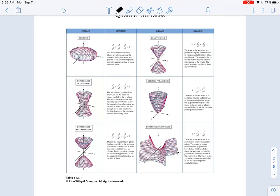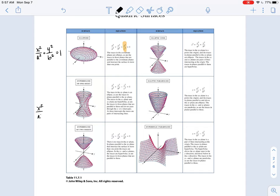Let's take a look at the ellipsoid first. This is just an extension of the ellipse that we saw back in 11.5. If you recall, the ellipse had the equation x²/a² + y²/b² = 1. In the ellipsoid we are just adding this third term — that third dimension in c. For the hyperbola, if you recall, the general form was x²/a² − y²/b² = 1. We actually have two different hyperboloids we'll take a look at here in three dimensions.